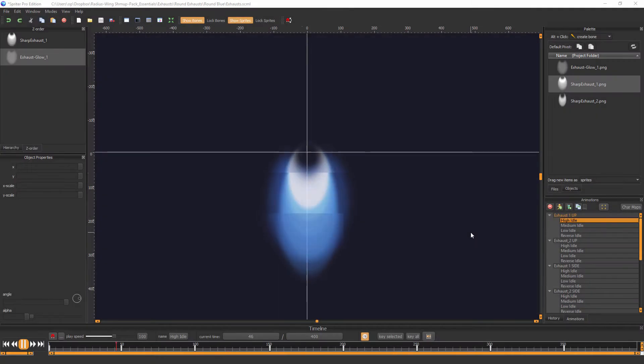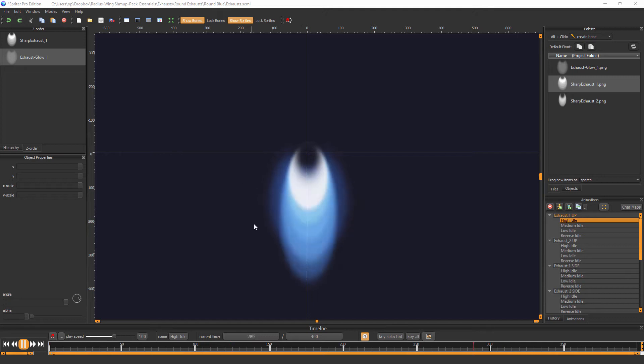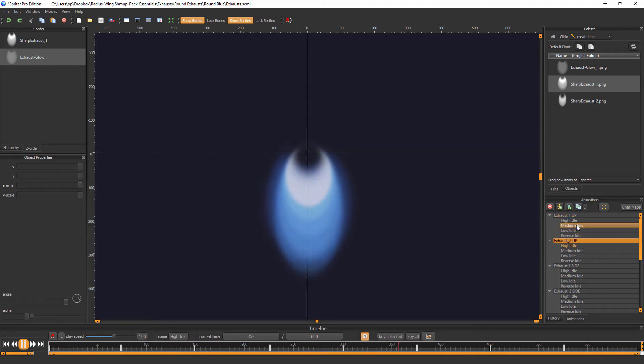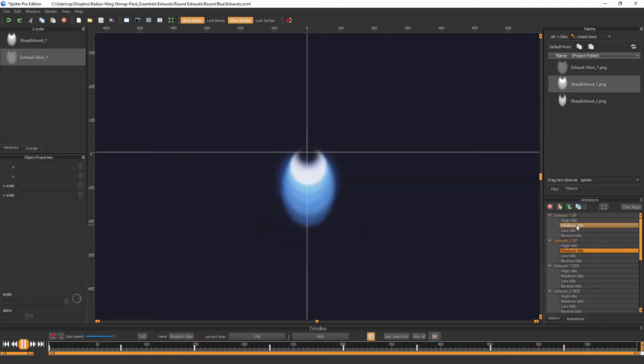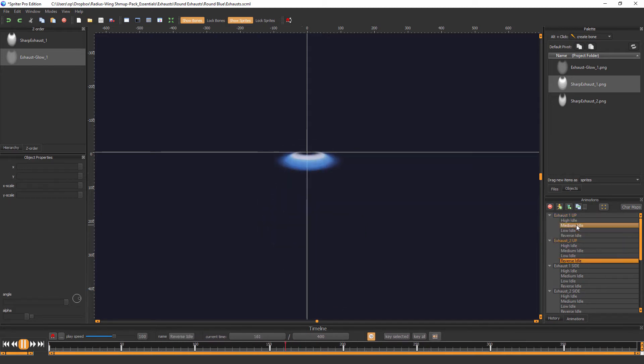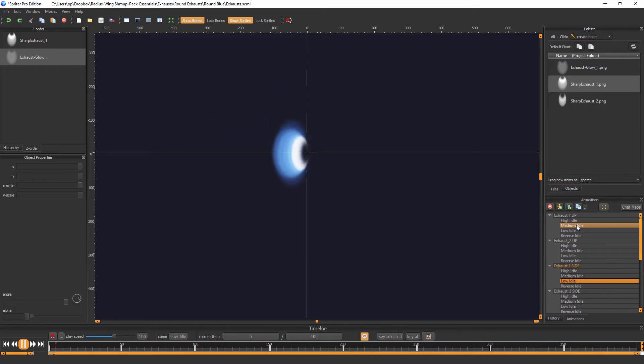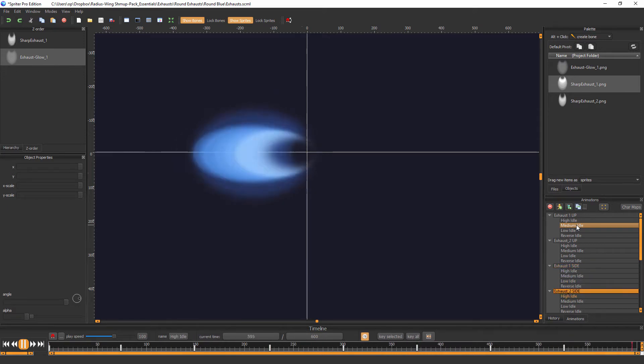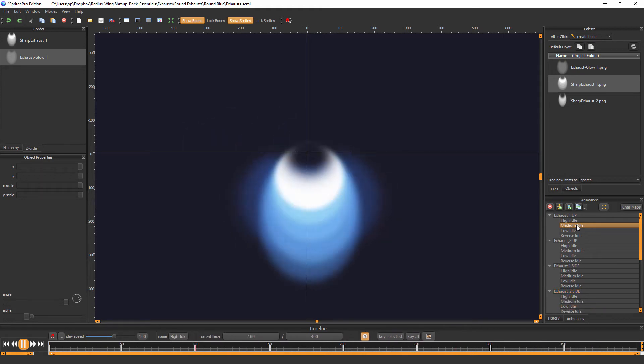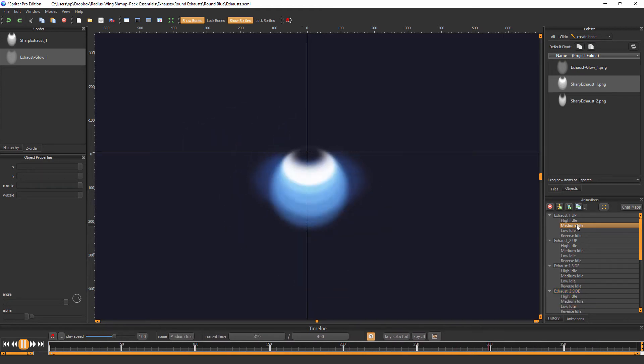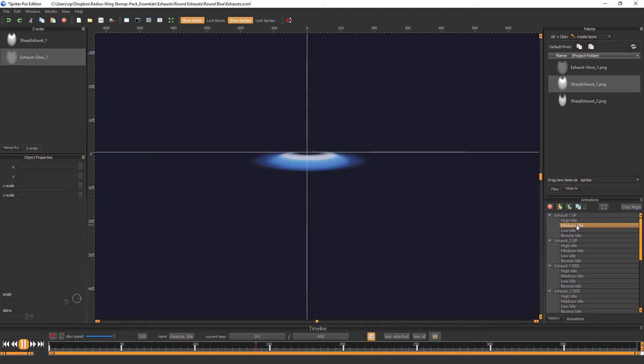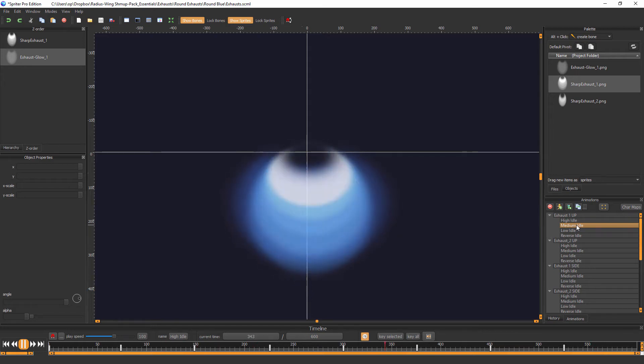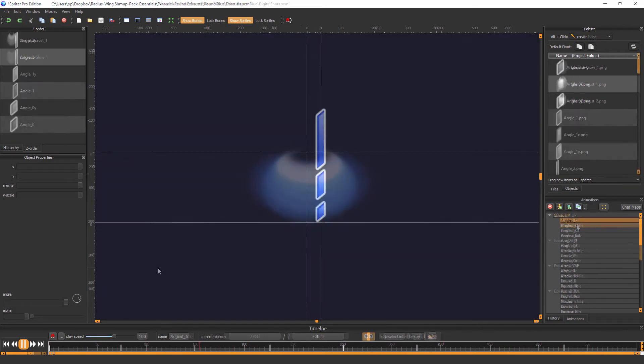And once your ship is designed and exported, you could add additional life to it by adding exhaust animations from the Spriter Essentials version of this art pack. And so here are some of those exhaust animations of varying dimensions, some wider, some taller for both horizontal and vertical. The Essentials version comes with this set of designs in two different color schemes. If you have any familiarity with any graphics programs, it would be very easy to create other color variations.